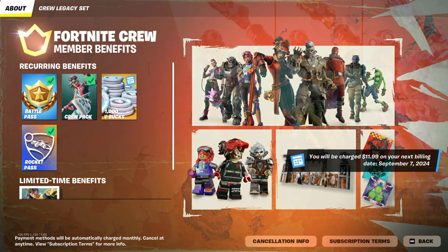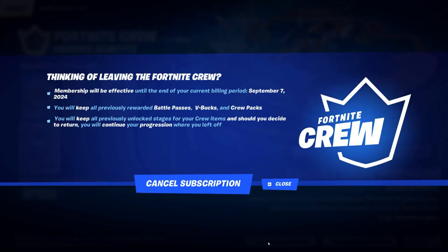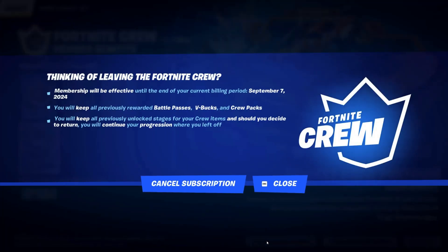Once you're here and you see all the member benefits, you'll see something at the bottom that says cancellation info. Click into cancellation info. It'll let you know that if you're thinking of leaving, your membership will be effective until the end of your current billing cycle.